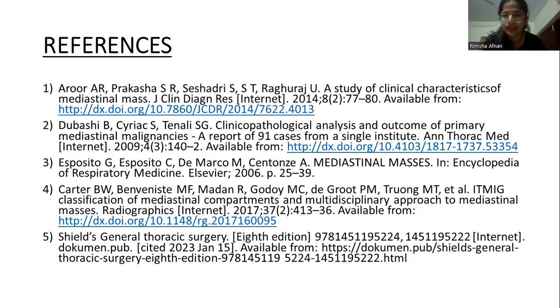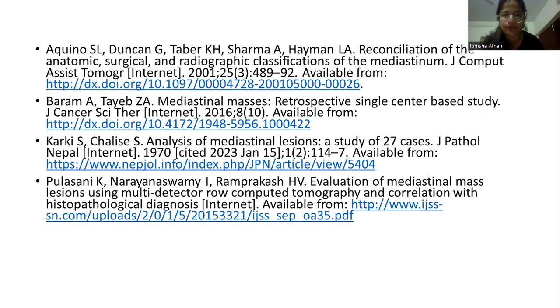These are the references that I have used for my study. Thank you.